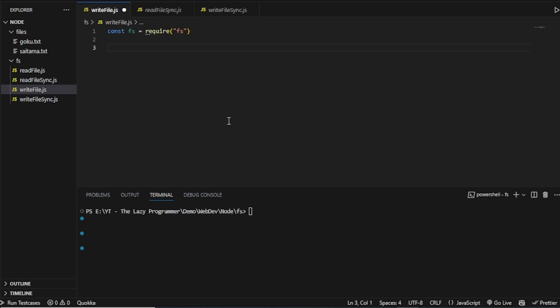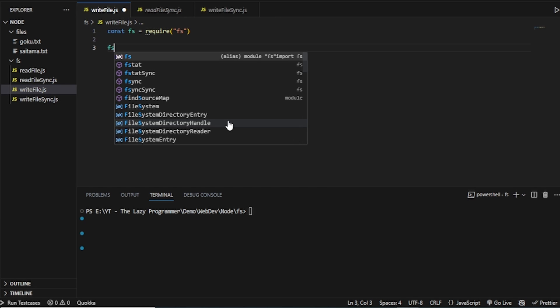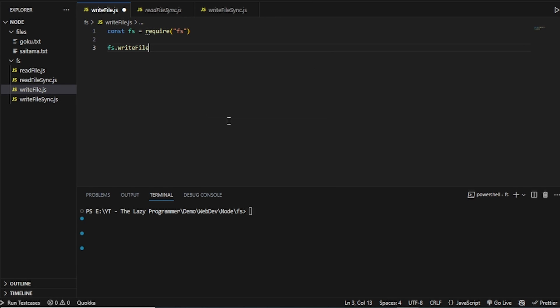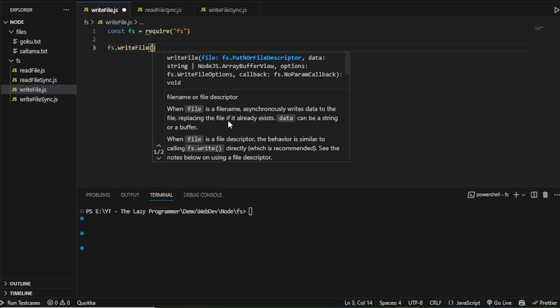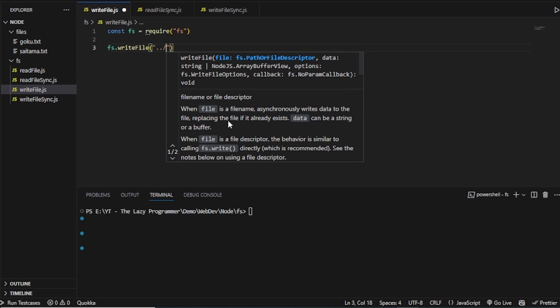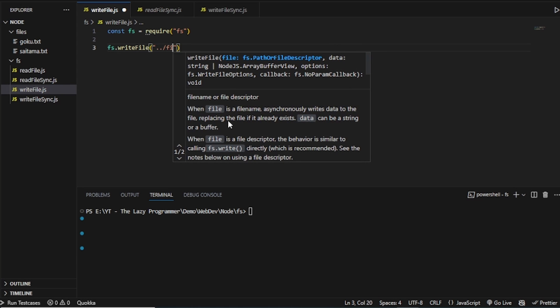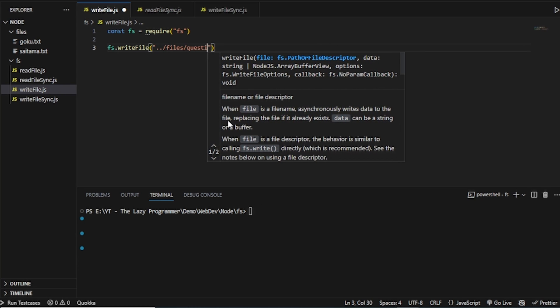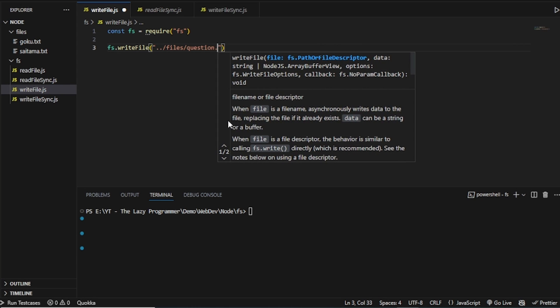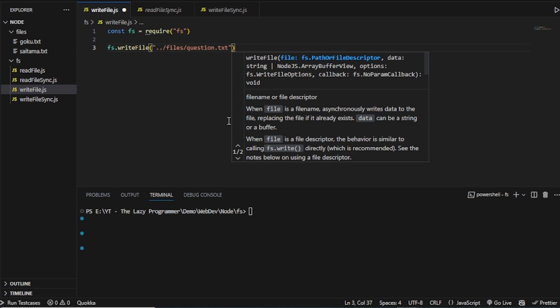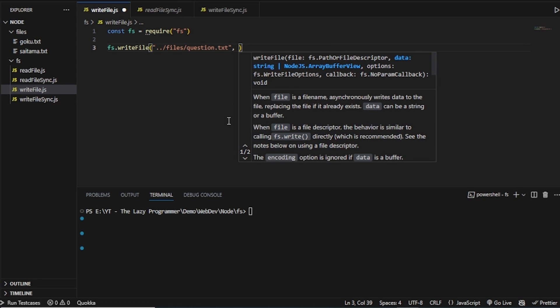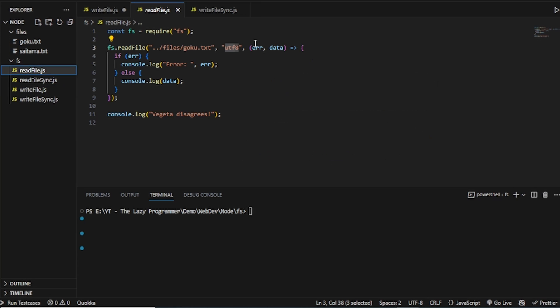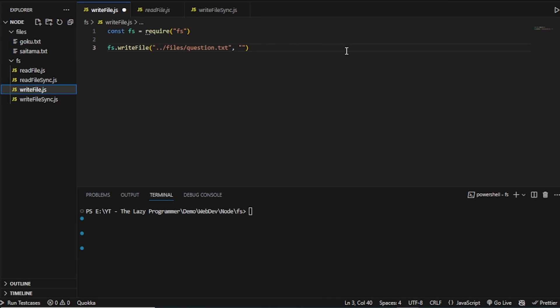Now, I will use this method. So I will write FS.writeFile and here we can see the arguments. The first argument is what is the file we want to write. And so inside the files folder, let's say I want to write a file called question.txt. And the next argument is what we want to write. In case of the readFile method, the argument was the encoding. And in this case, the second argument is what we want to write.